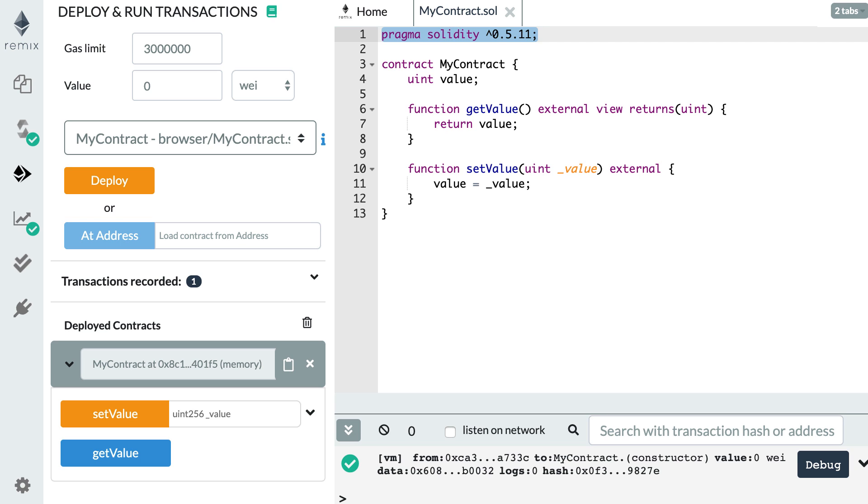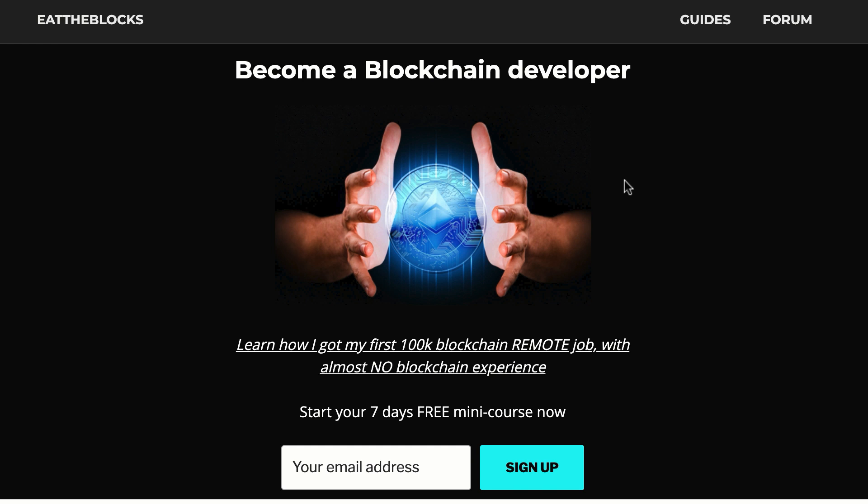Hello, this is Julien and you are on Eat the Blocks. In this video, I'm going to show you what are the function visibility keywords in Solidity.